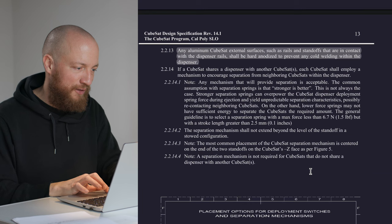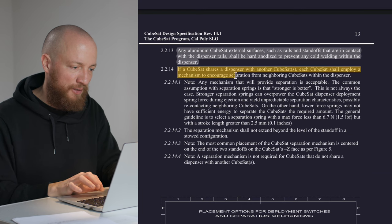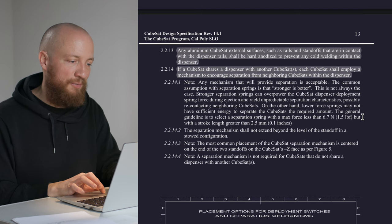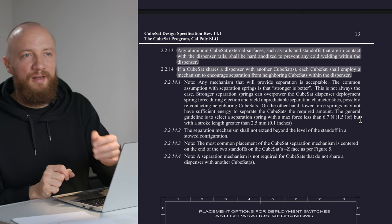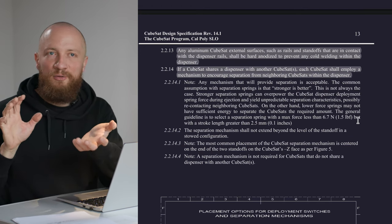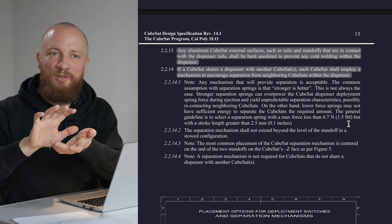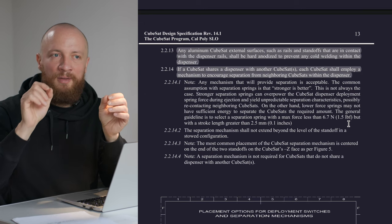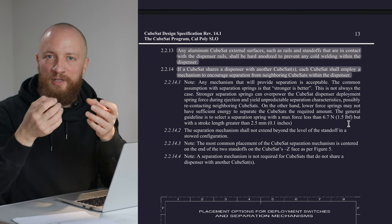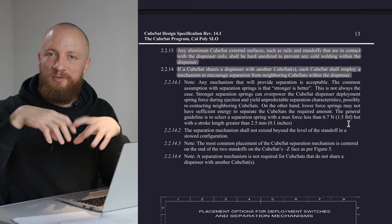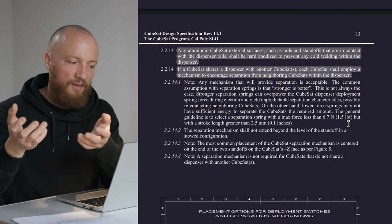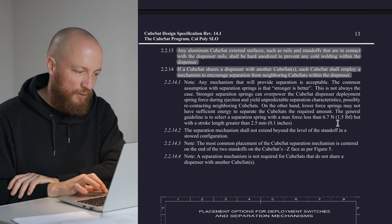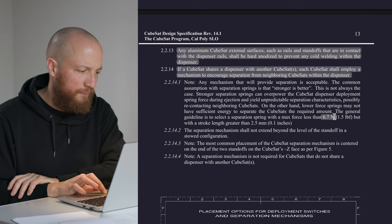Now, here we have another mention of these spring-loaded plungers that can be used to encourage separation from neighboring CubeSats. I think the problem is that if you push out multiple CubeSats out of the dispenser in one go, they tend to come together. But if you have a small force pushing between them, they tend to separate more easily. I think that's all there is to it. We also get a note about which spring force is desired.